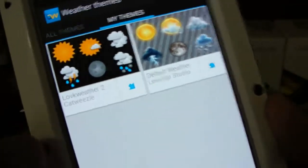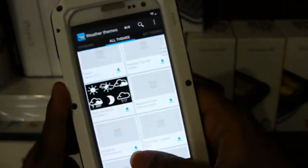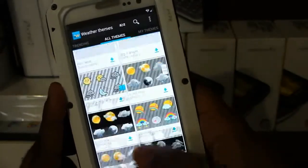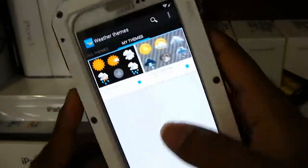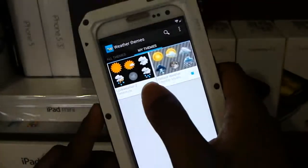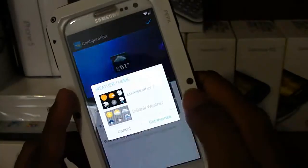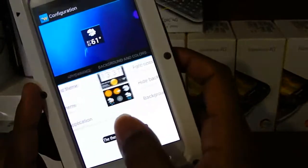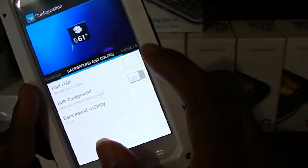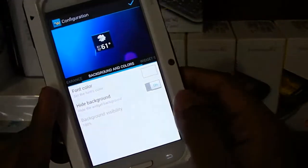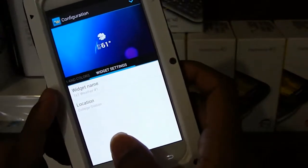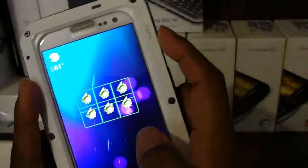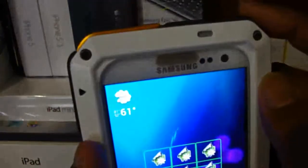Go ahead and click that theme button and it should download for you. Once there, click it and it should change the widget. Scroll to the left — leave the font color white, but for the background, go ahead and hide it. Here you can also change your location. After you're done, hit the check mark and it should pop up just like that.